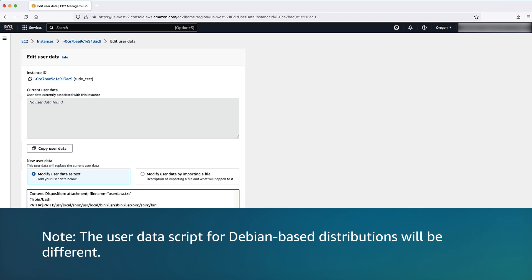Note that the user data script for Debian based distributions will be different. You can find out more about using Debian based distributions in the knowledge center article linked in the video description.